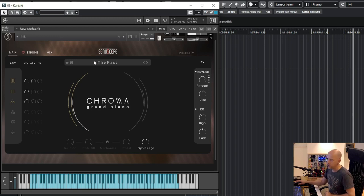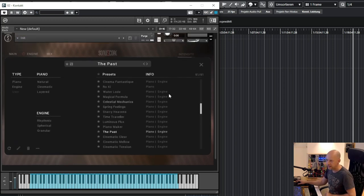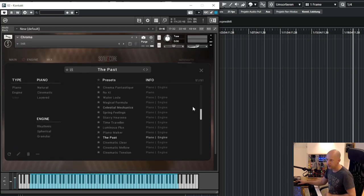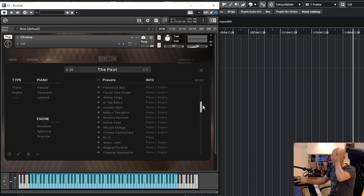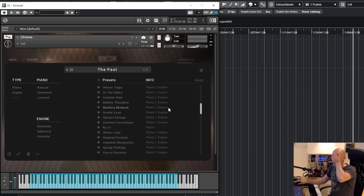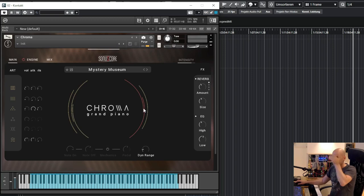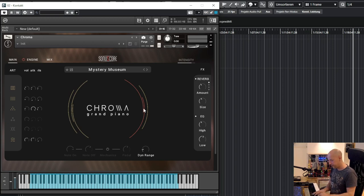And one last preset so let's do it this way and work. Yeah so the last one is mystery museum.